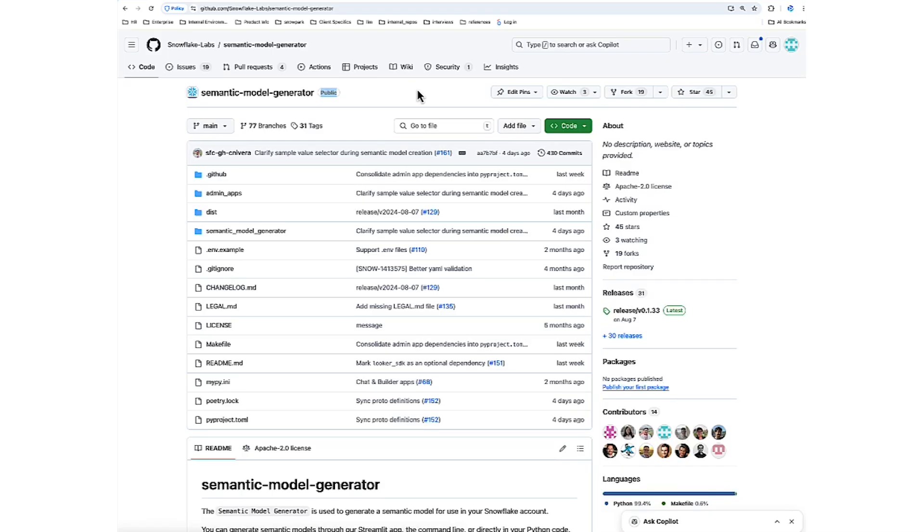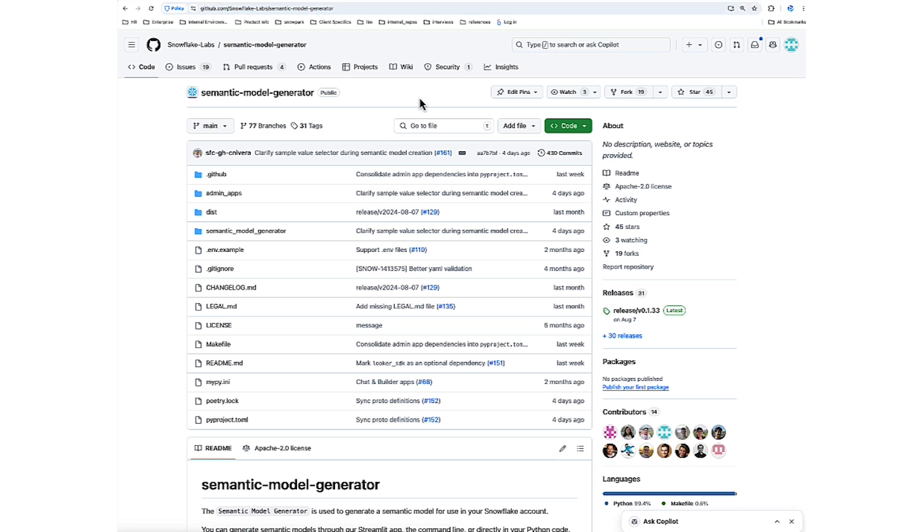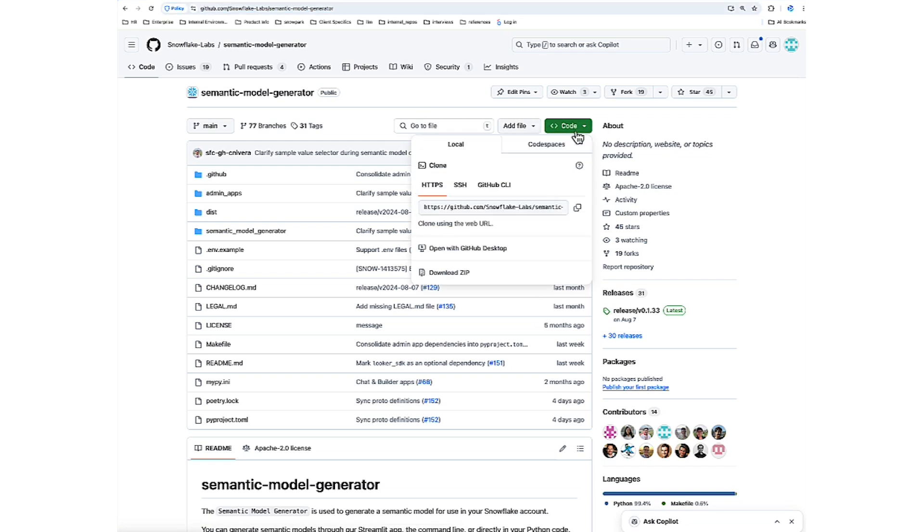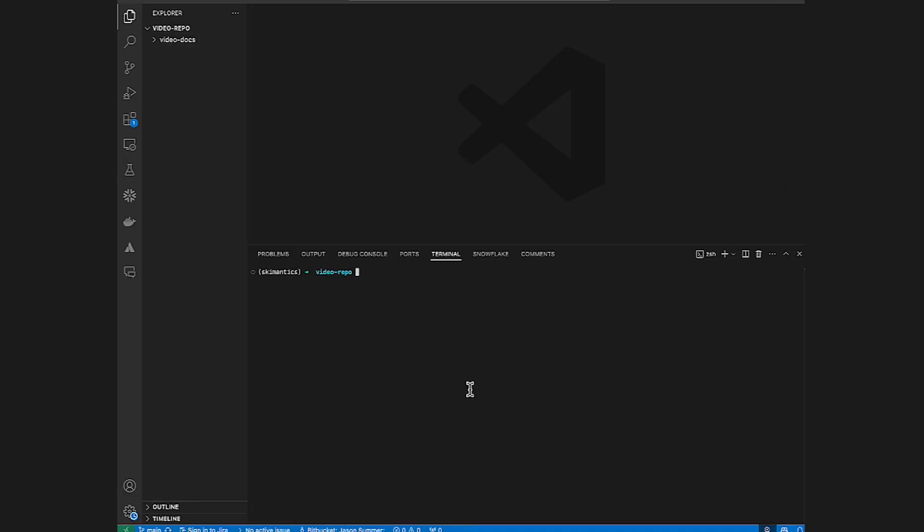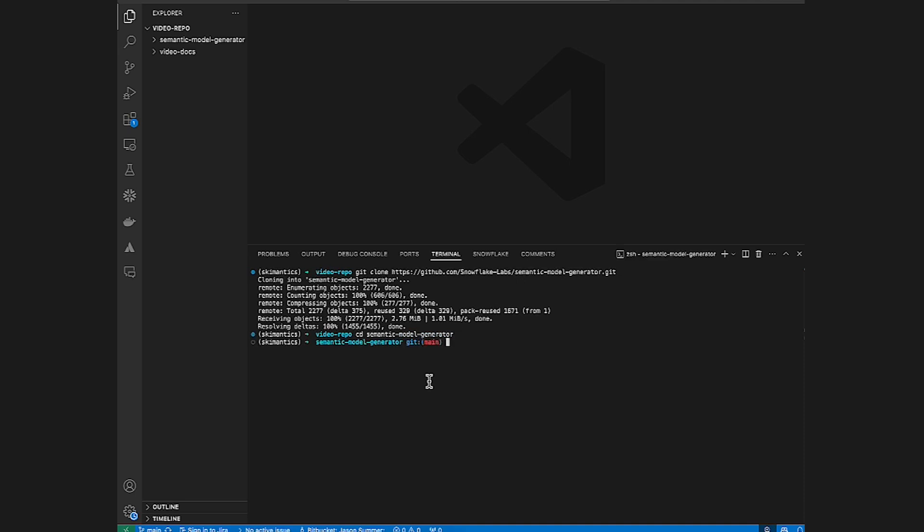Our first step will be to navigate to the GitHub repository for the Semantic Model Generator, and we want to clone or get this repo locally. So I'm going to go to Code and grab the URL. Here I have VS Code. I'm going to run git clone, and it's downloading the project repo. Next, I want to navigate to the root directory of the project repo, and here I am.